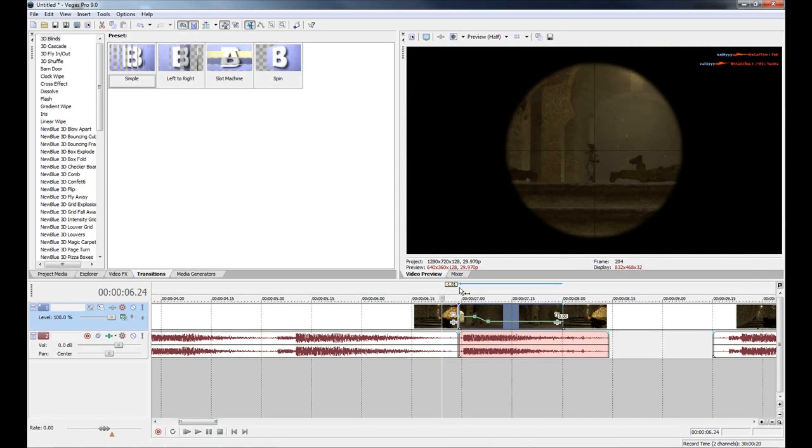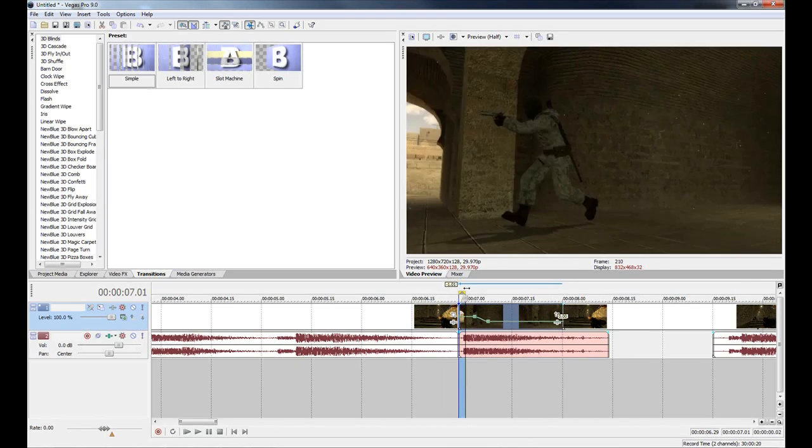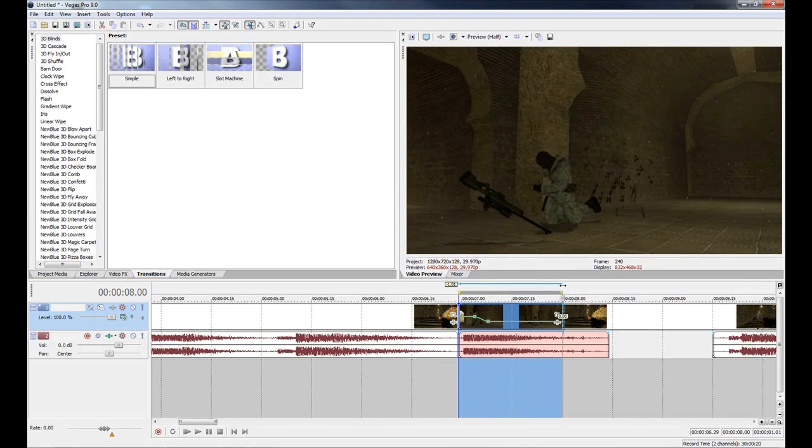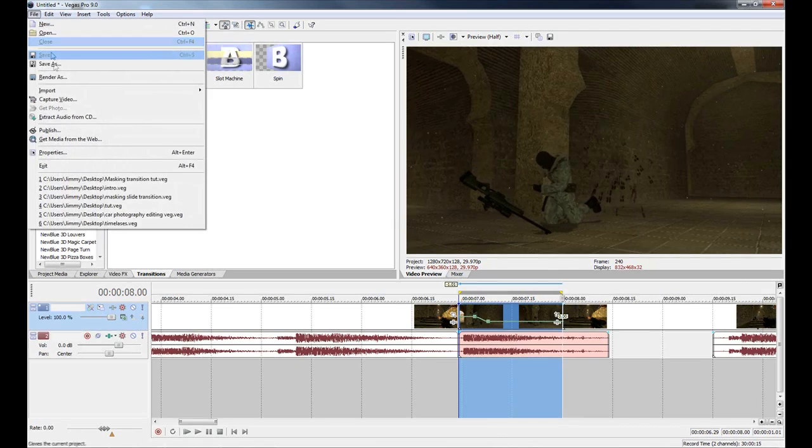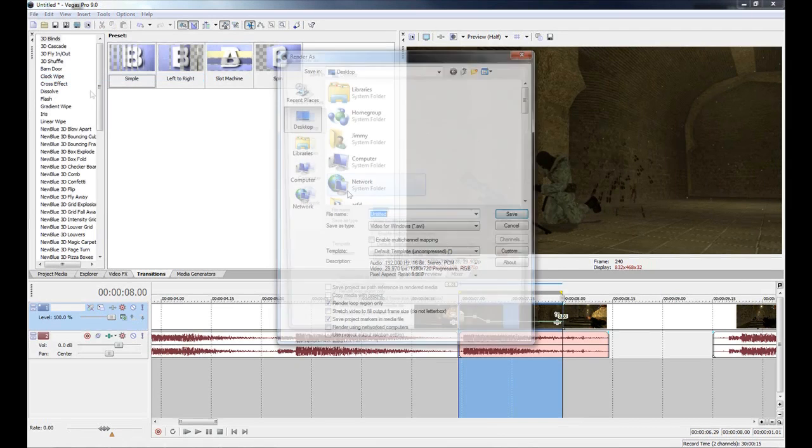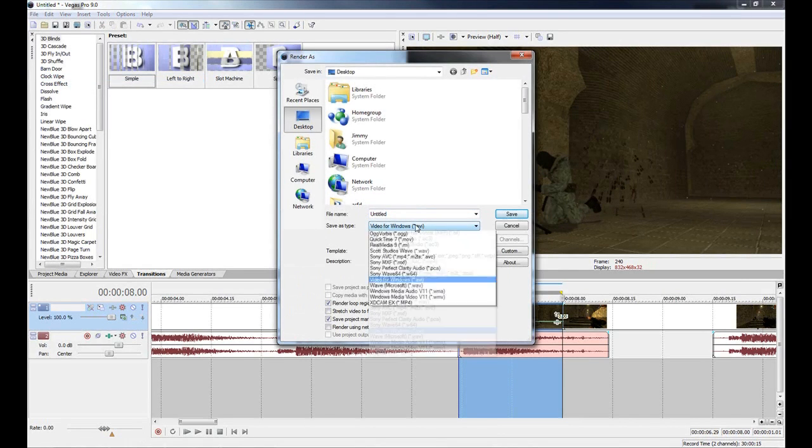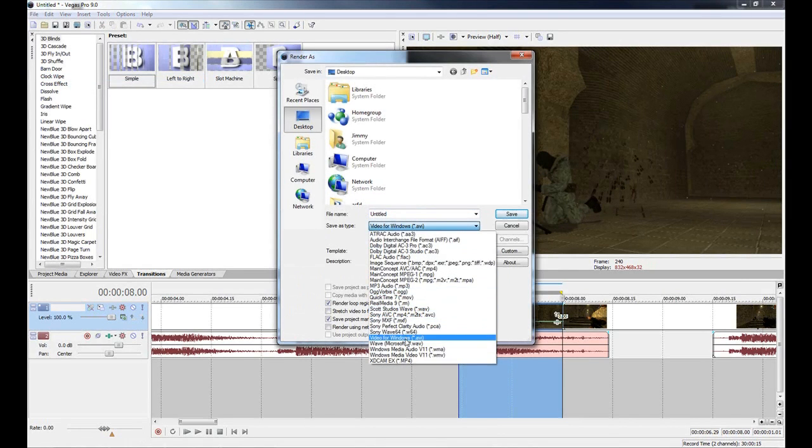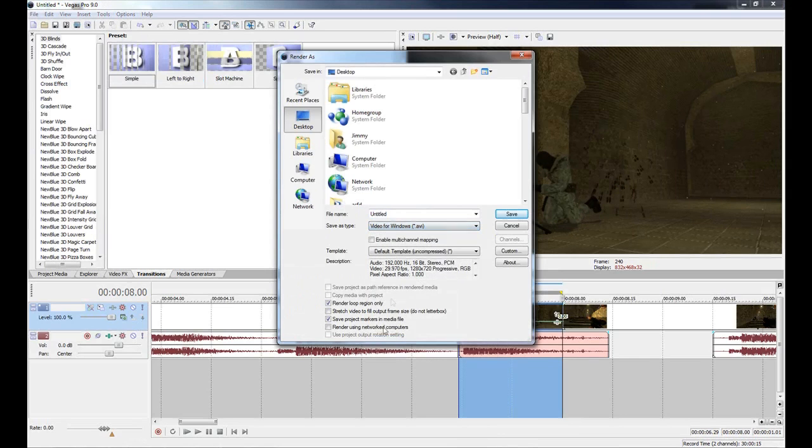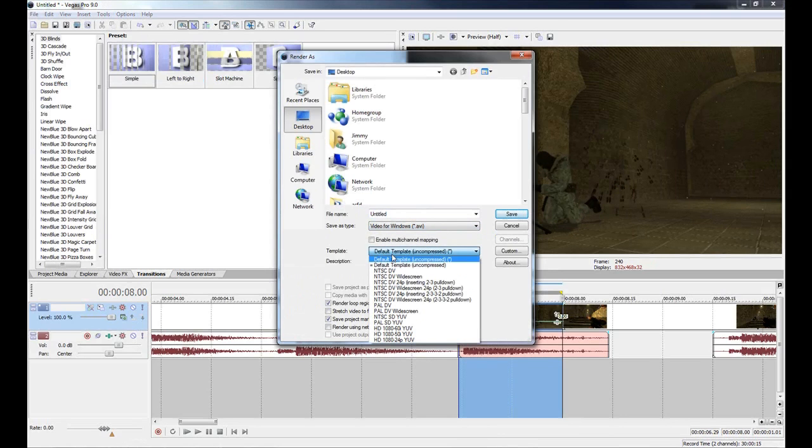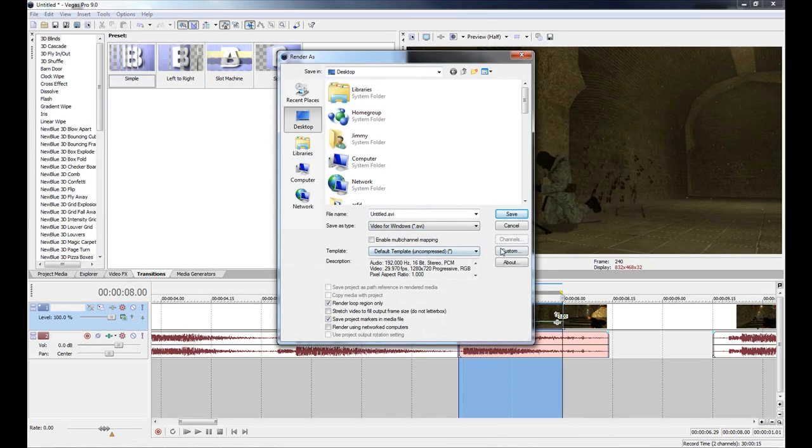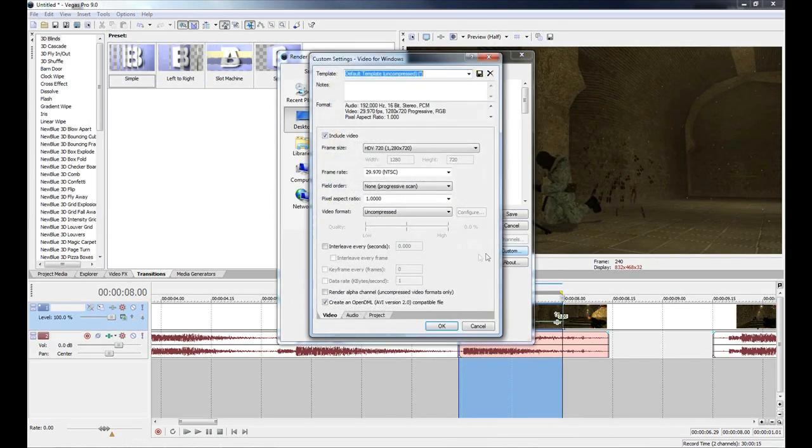That is all we have to do in Sony Vegas at the moment. What we're going to do is bring our cursor above our timeline here, click and drag to set our render region like so, go up to File, Render As, and for our save as type we're going to select AVI.